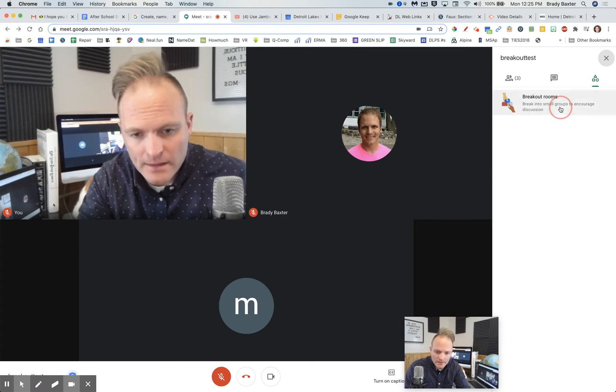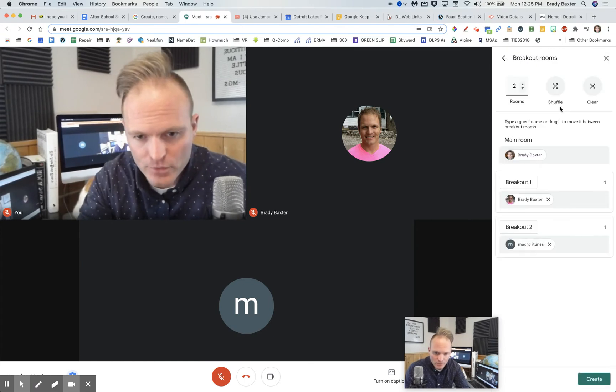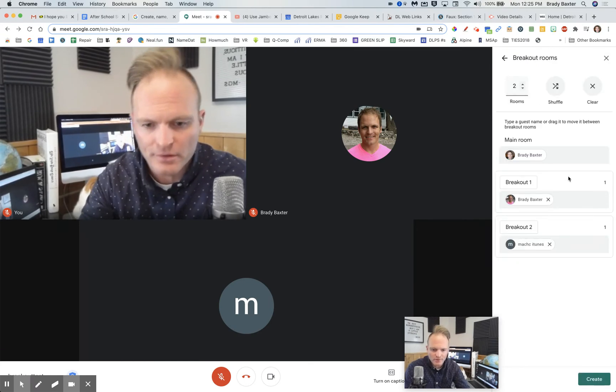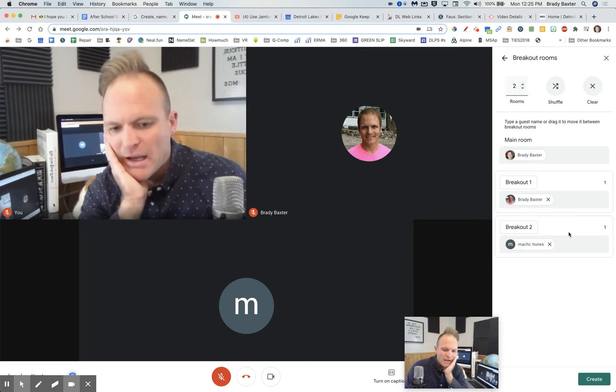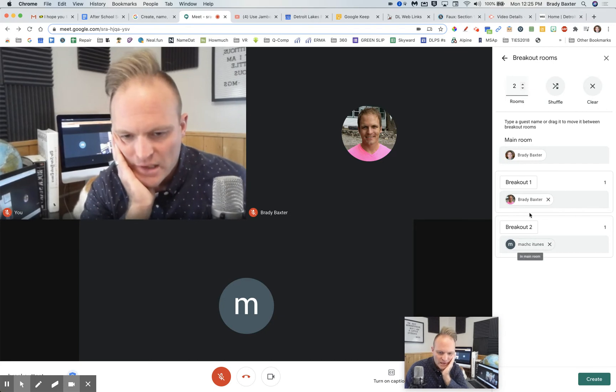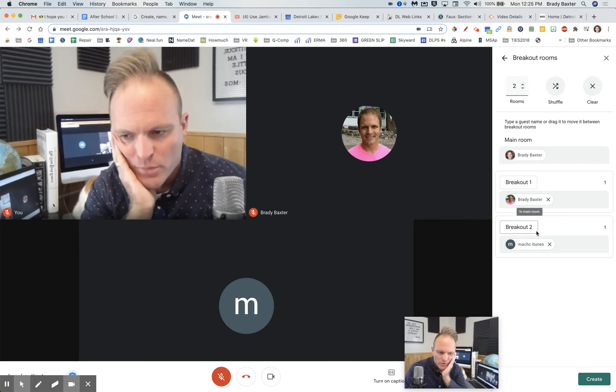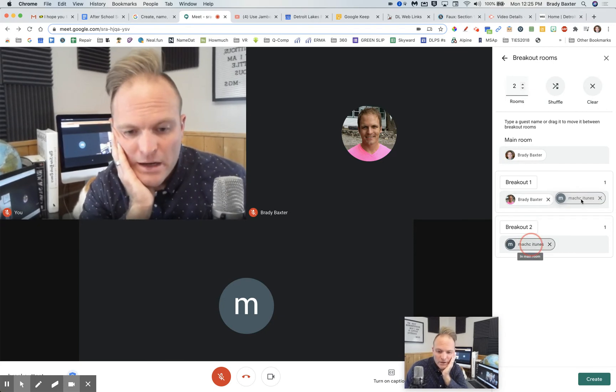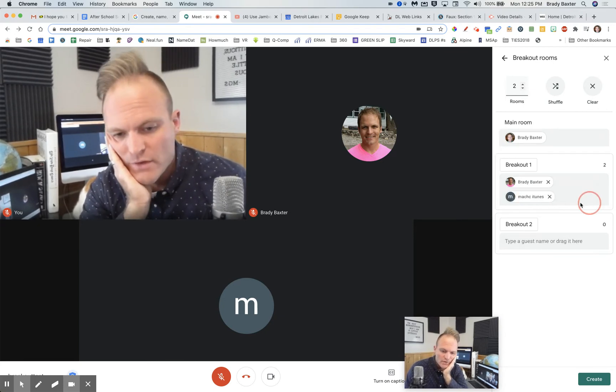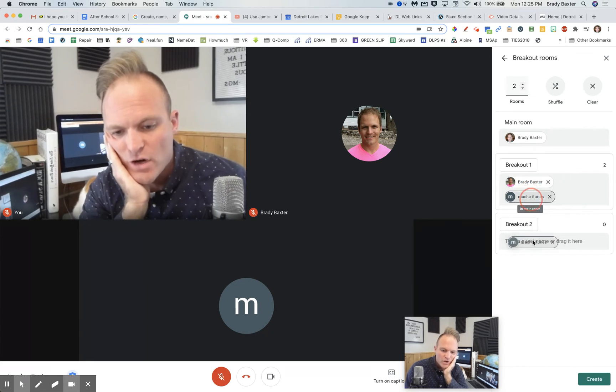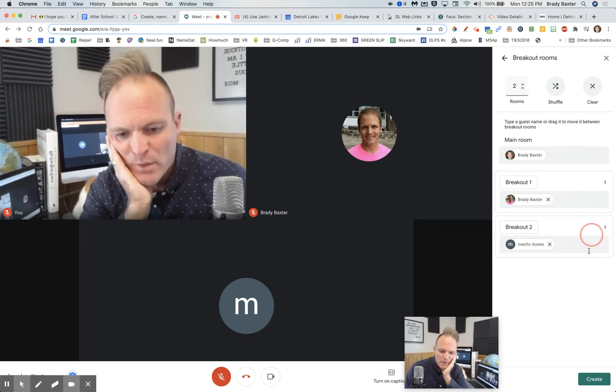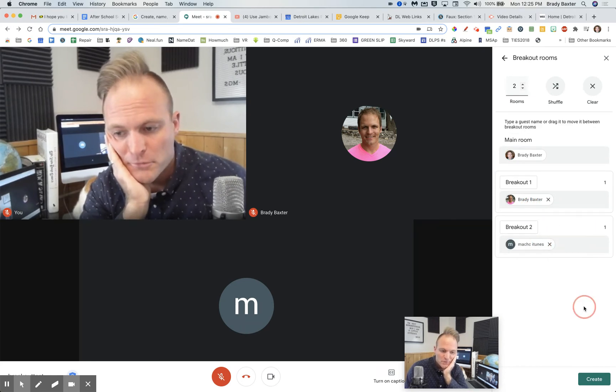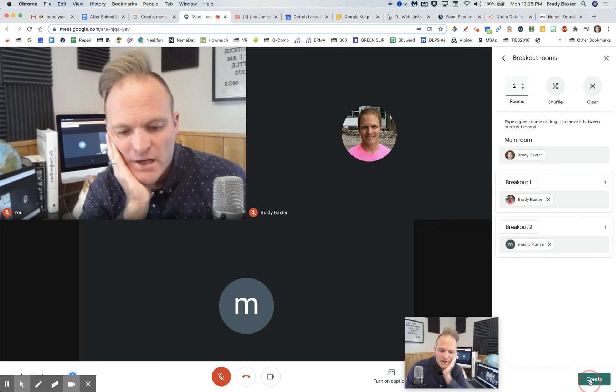Okay, let's click on breakout rooms. We're going to break people out. We'll do two rooms here. And by default, it looks like it's going to put each person in their own room. Now, you should be able to, if you want, just drag and drop to move people around. Okay, let's click on create.